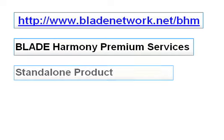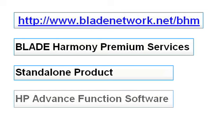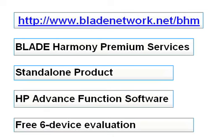BHM is included in BHM Premium Services or can be purchased as a standalone product. It is also available as part of HP's advanced function software. A free evaluation version is available from Blade's website.